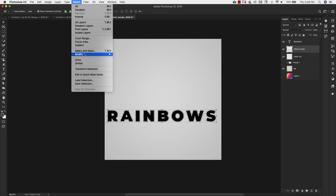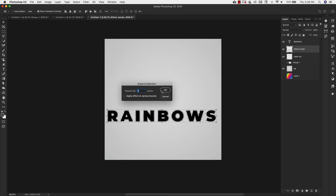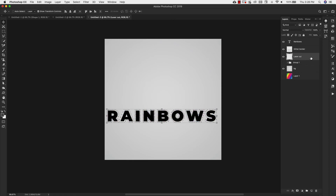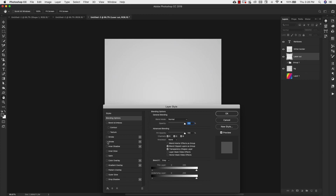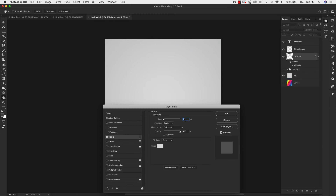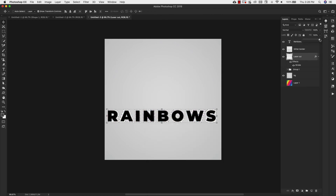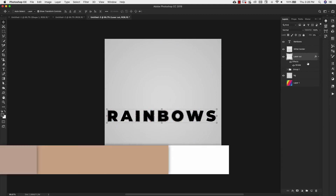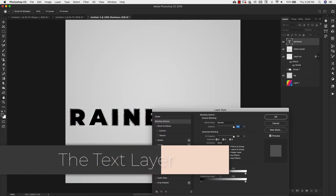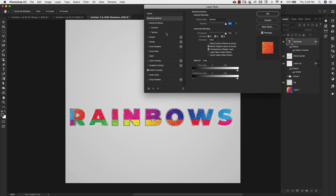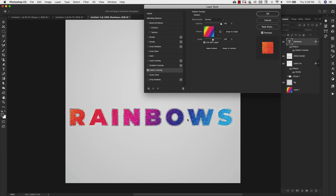We still have the selection, so go to Select > Modify > Expand again, by 5 more pixels. Click OK. On the Laser Cut layer, Command+Delete or Control+Backspace to fill with white, just like before. Add a stroke — one pixel this time — you can come back and adjust if it's too thin or thick. Color DEDEDE. Click OK. Then bring the Fill down to zero for this layer. Deselect, come over to the text layer, double-click, and add the Pattern Overlay.